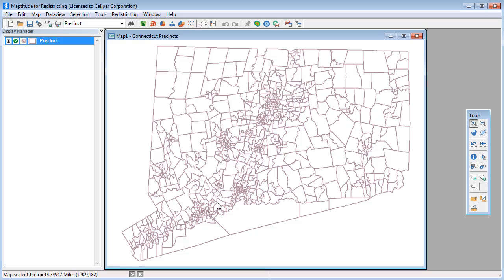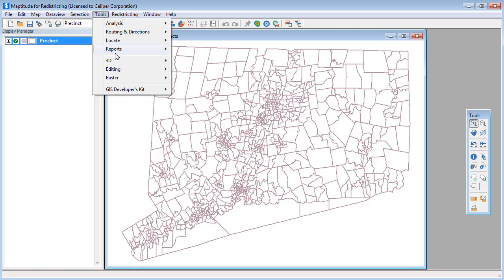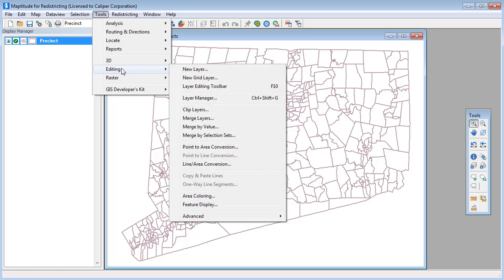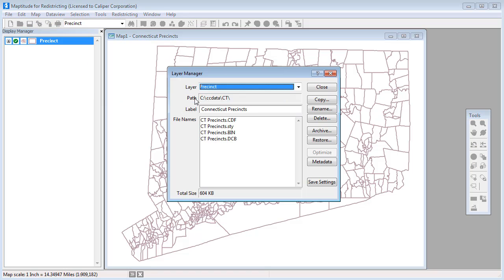And finally to make your style savings permanent, choose tools, editing, layer manager, and click save settings.